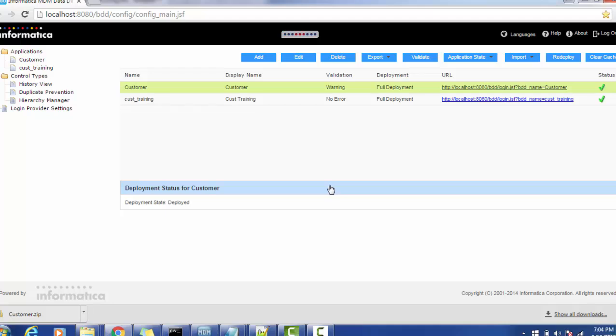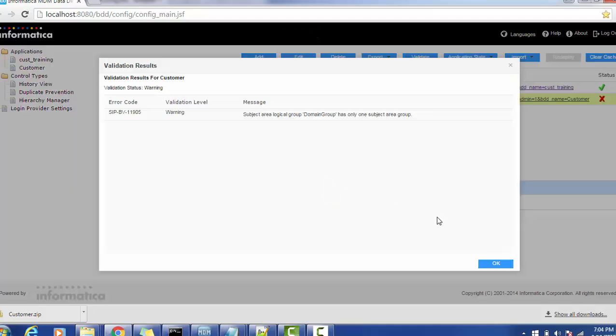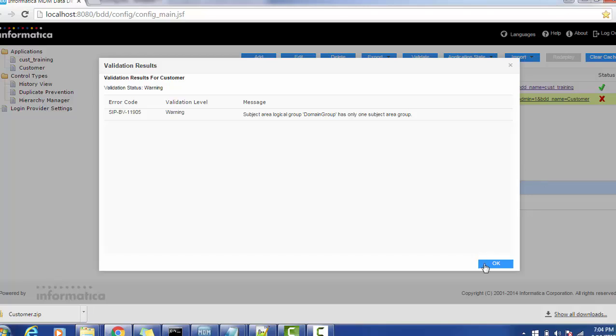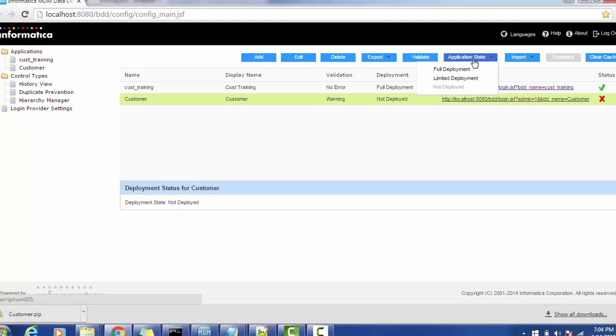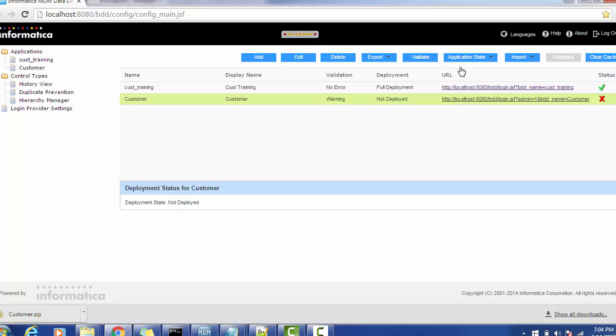Once it is successfully saved we have to deploy that application. In order to deploy the application we can use the application state. We are getting one warning for now, we can ignore that. Select the application and go to the application state tab, select the full deployment. Once it is successfully deployed the status will be green checkmark.